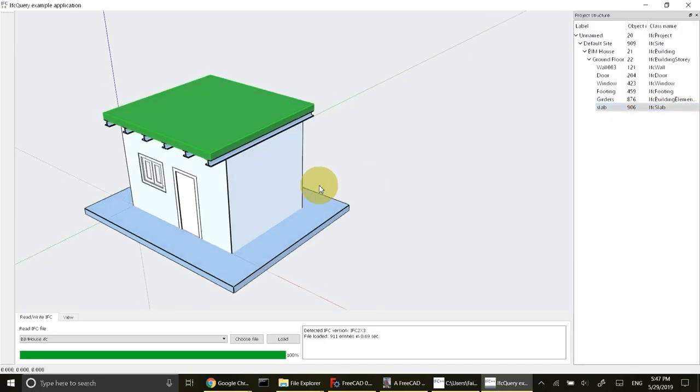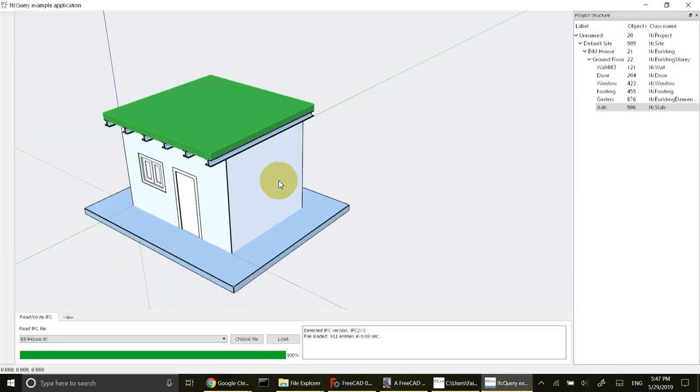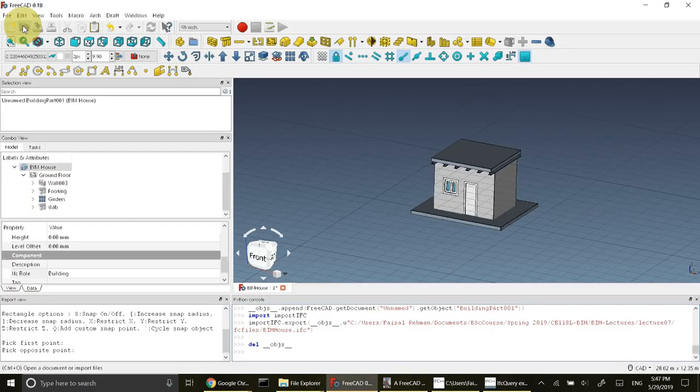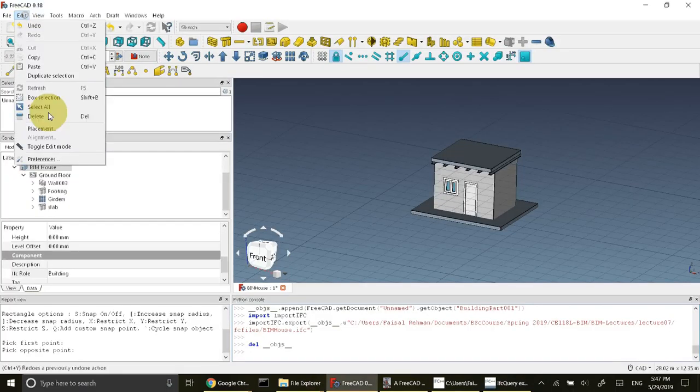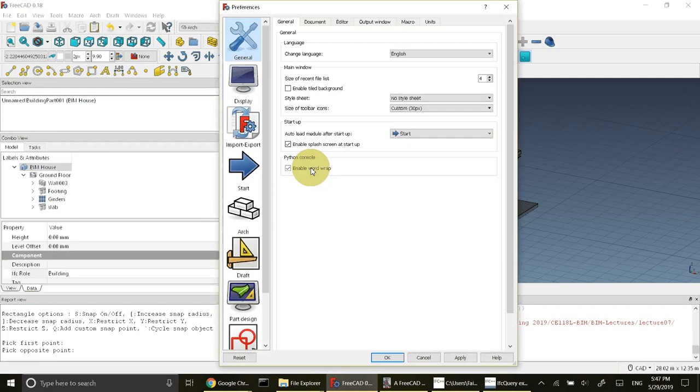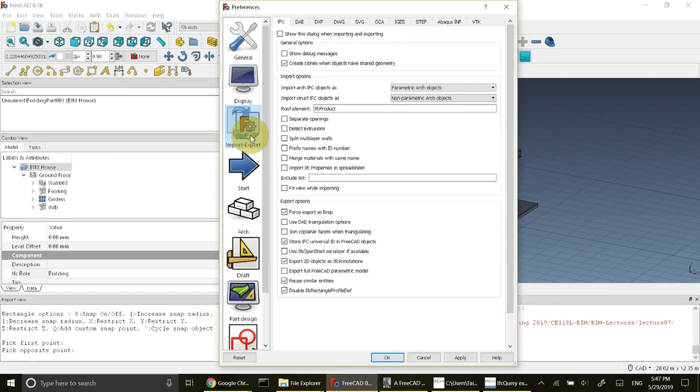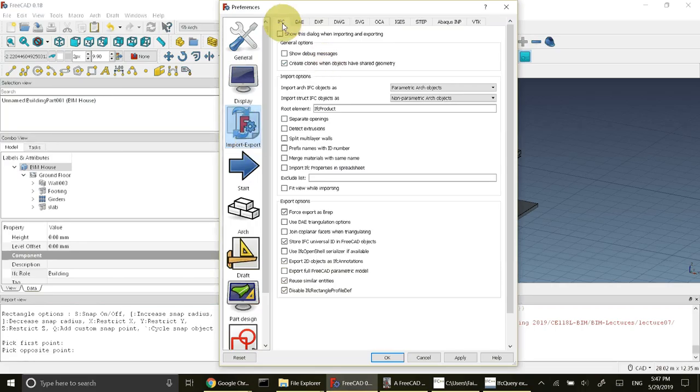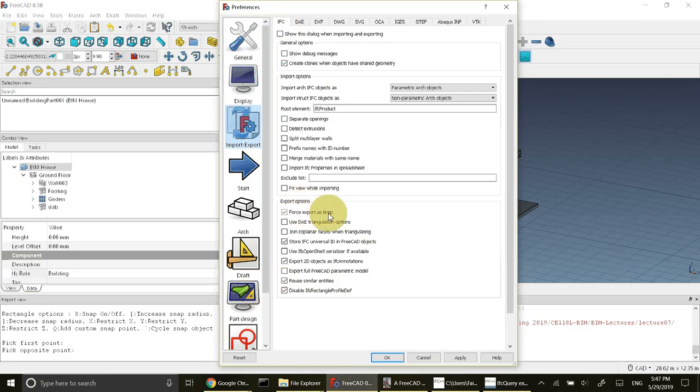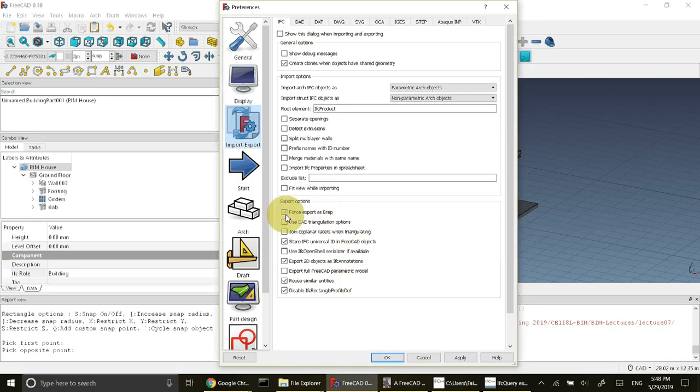You may face one issue in export that the wall may be separated. To resolve this issue if the walls are disjoint, you should go to edit preference. In the preference go to import export. In IFC, in the export option, select force export as BREP. Using this option it will merge the walls together. I have used this option, force export as BREP.